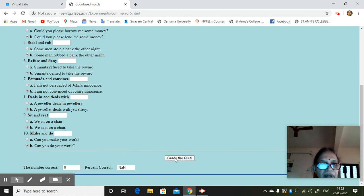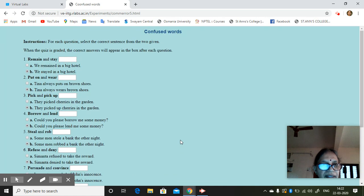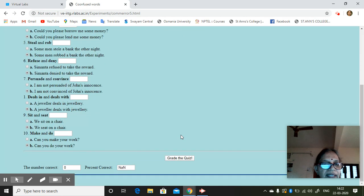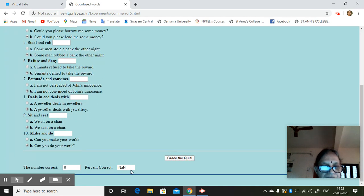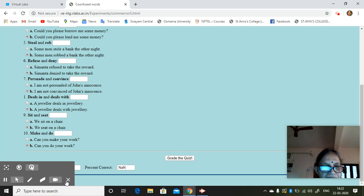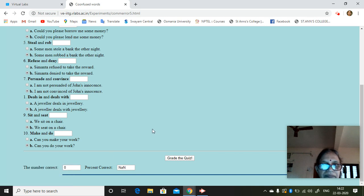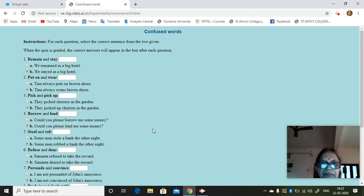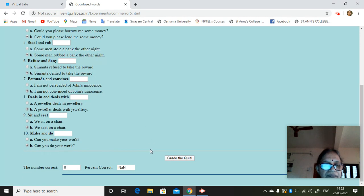So what it says is, this is graded. Grade the quiz. 1, 2, 3, 4, 5, 6, 7, 8, 9, 10.